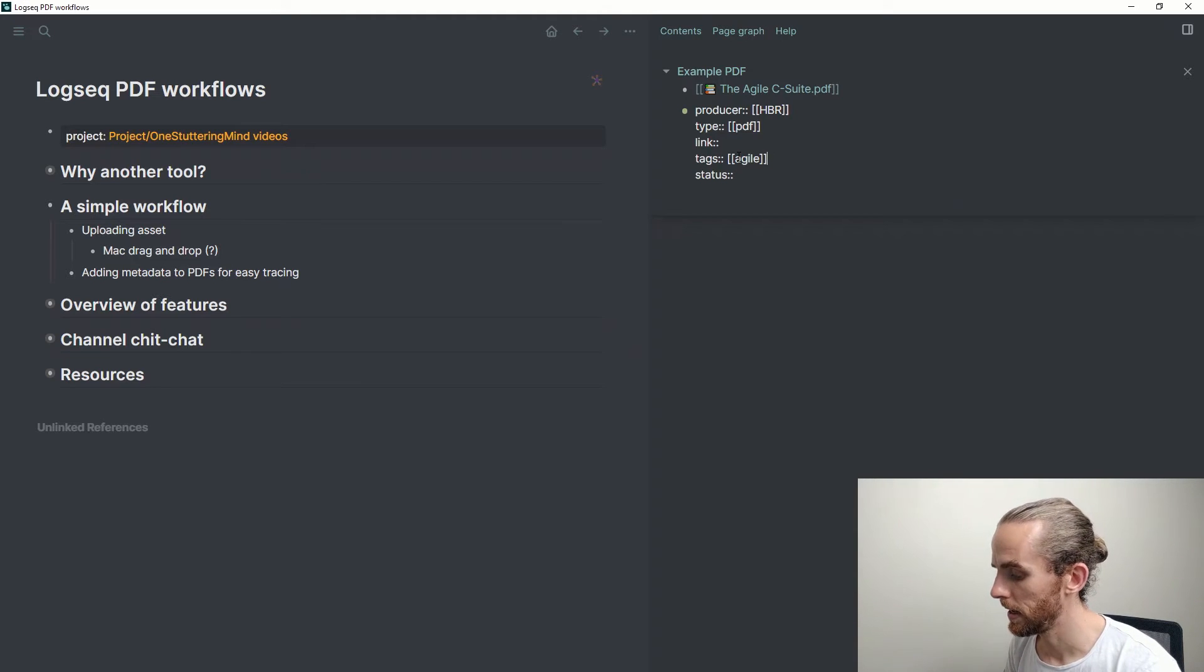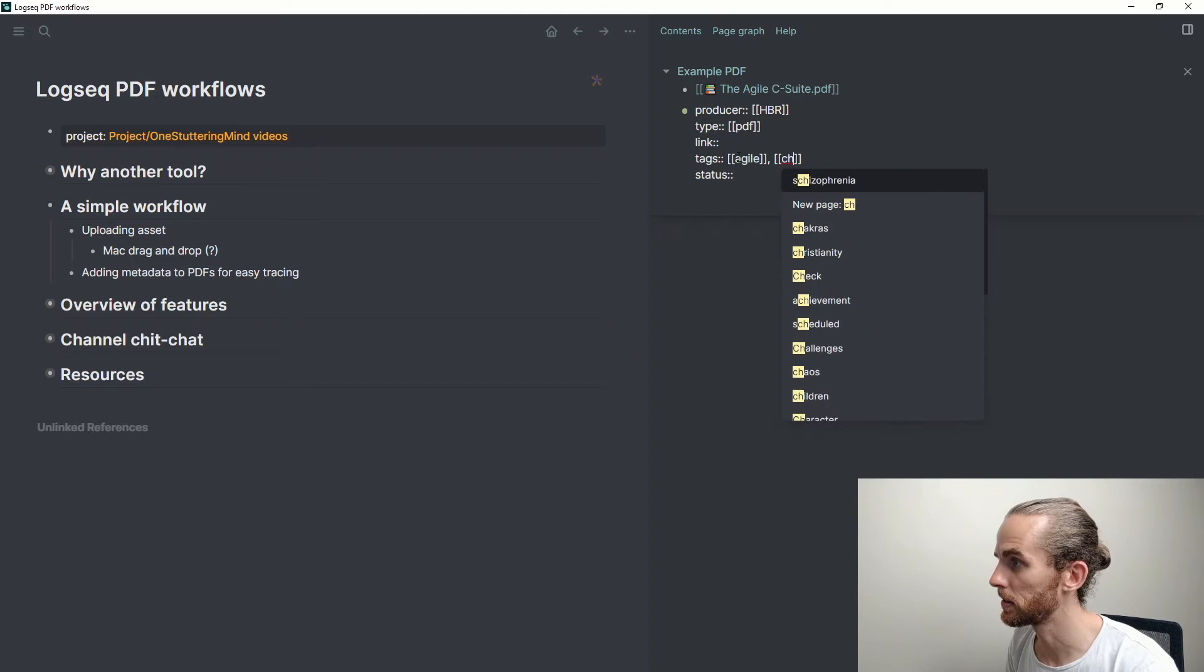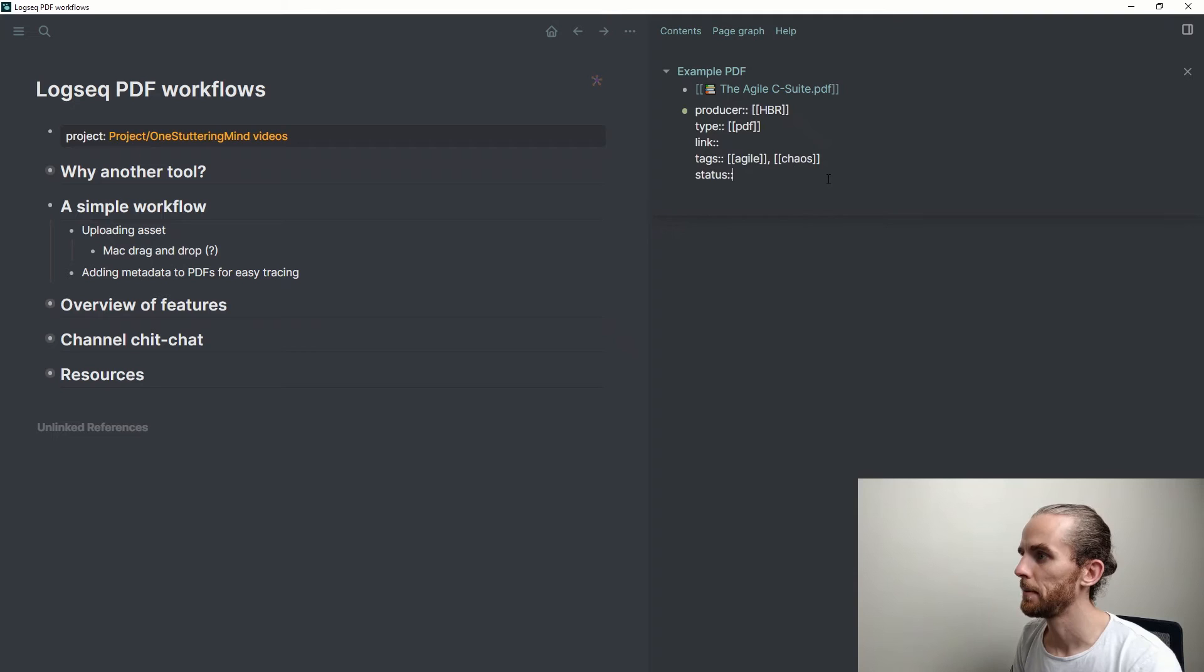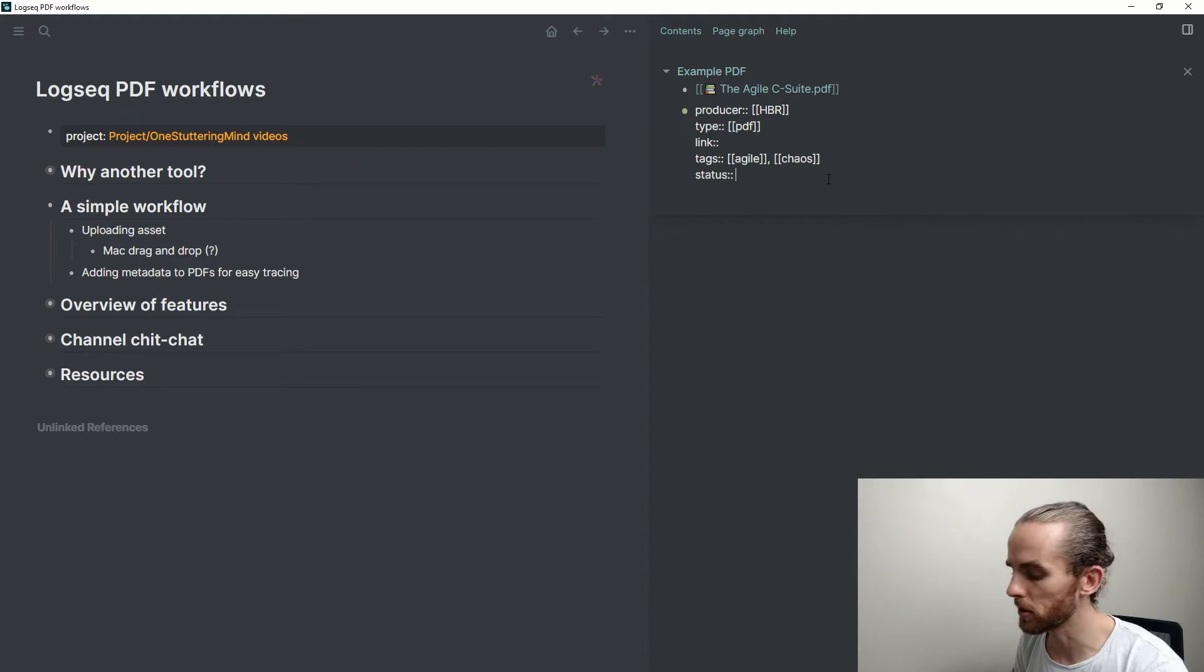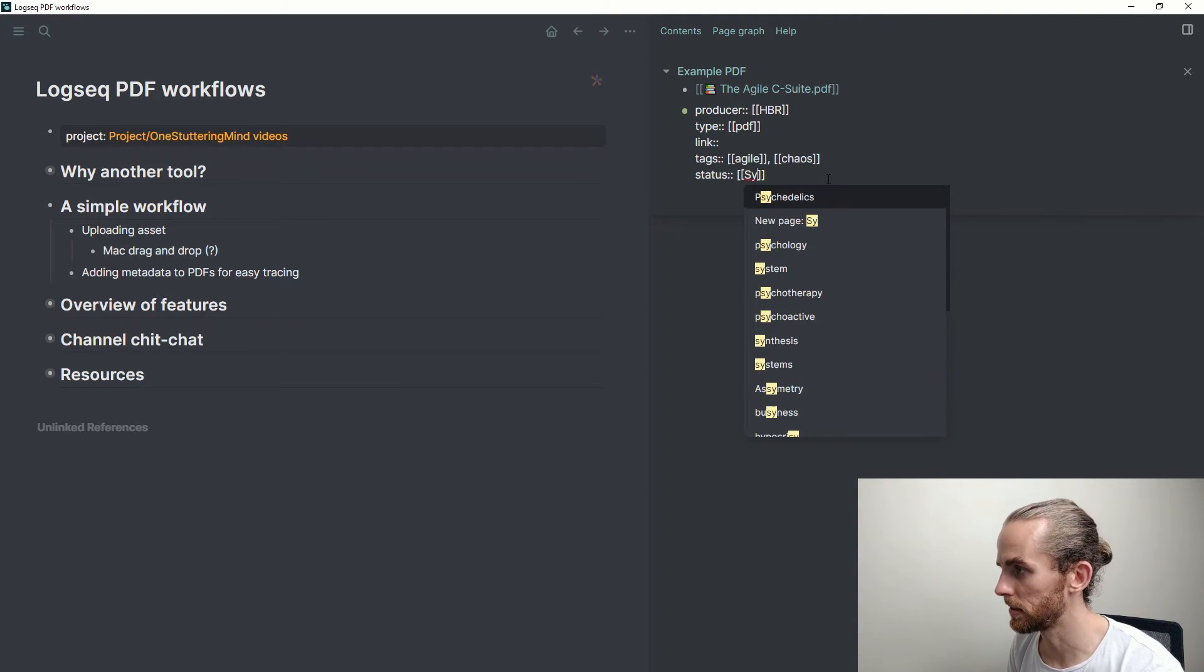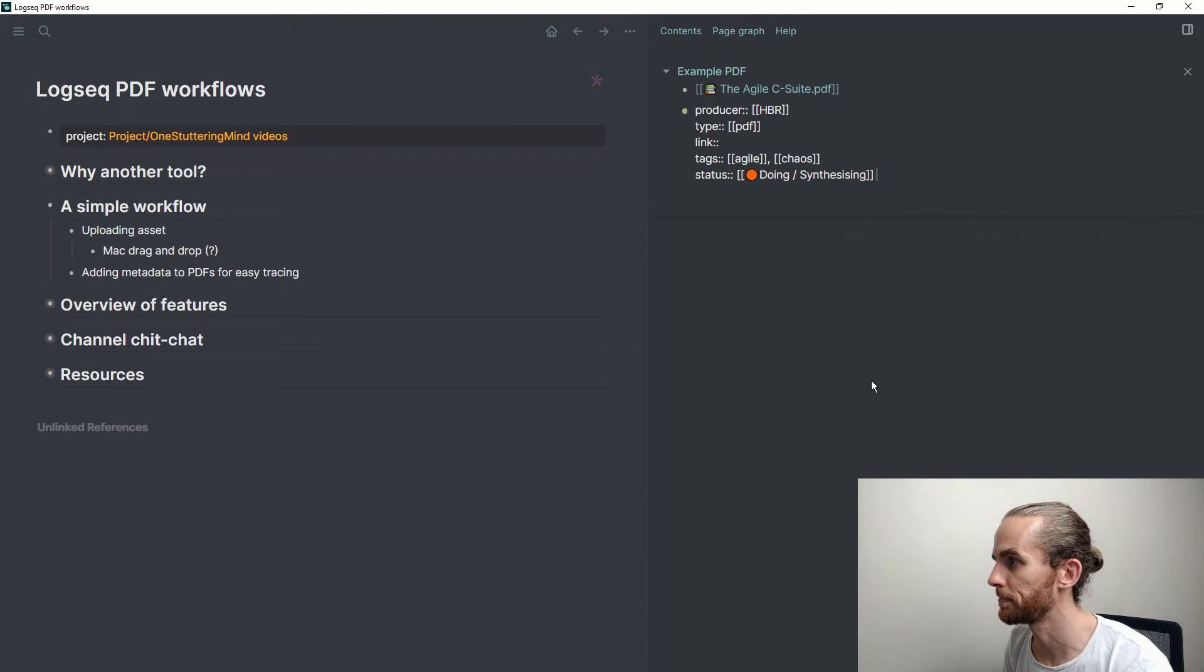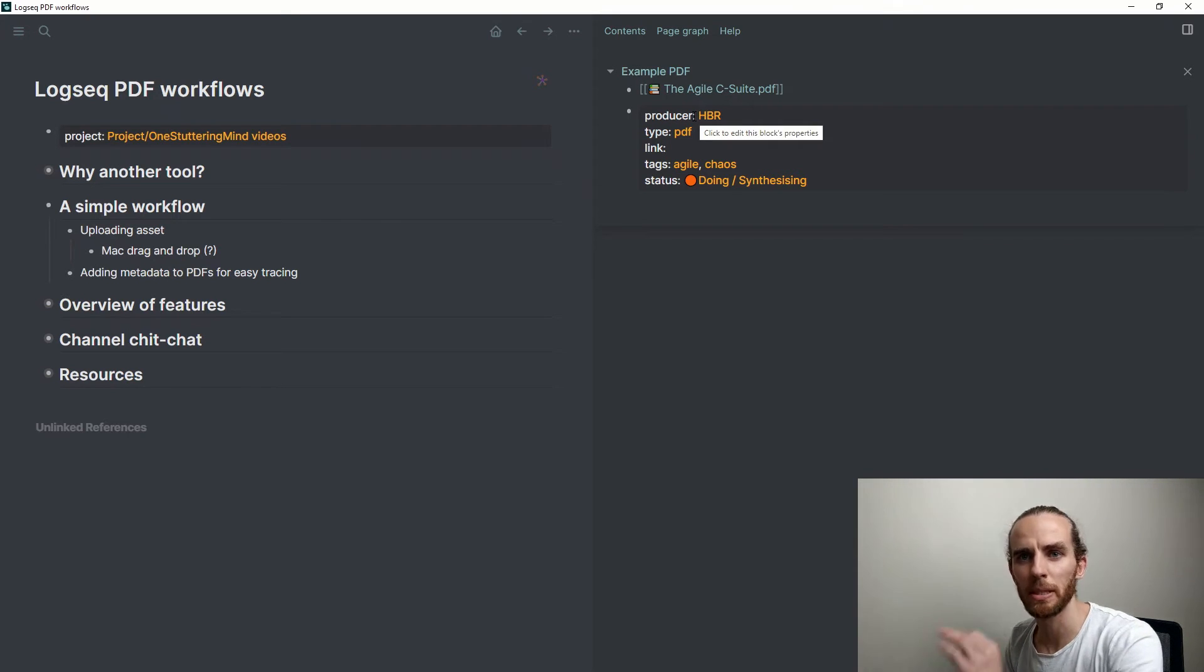The link to the article, I'm not going to go find it now. Some of the tags that I'm going to use here are agile. I know this article talks a little about chaos or chaos management—chaos—and status. I'm using status a little bit more now to indicate articles that I still haven't processed or haven't worked through. So let me just say I'm currently synthesizing it.